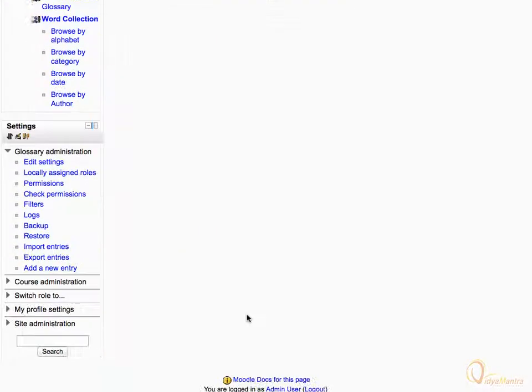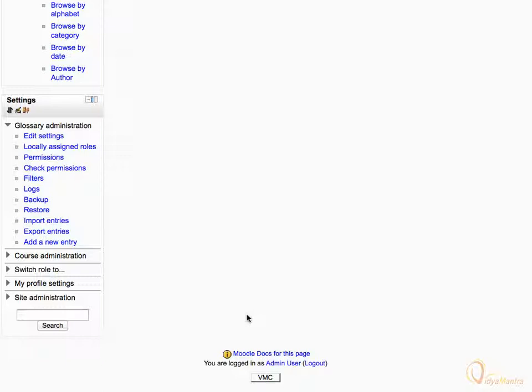In this glossary, we will import entries from a file. Under the glossary administration area, click import entries.